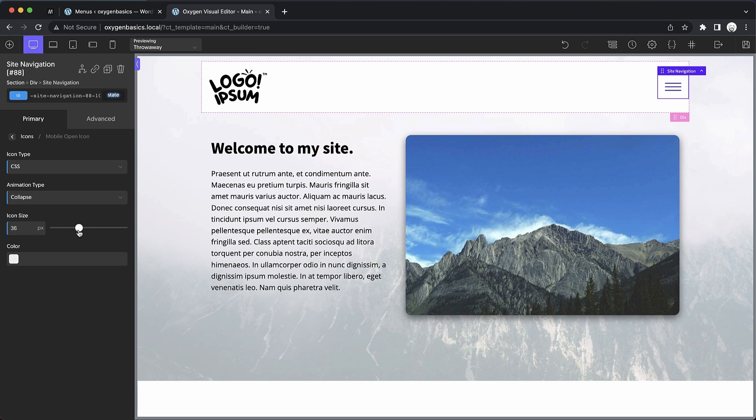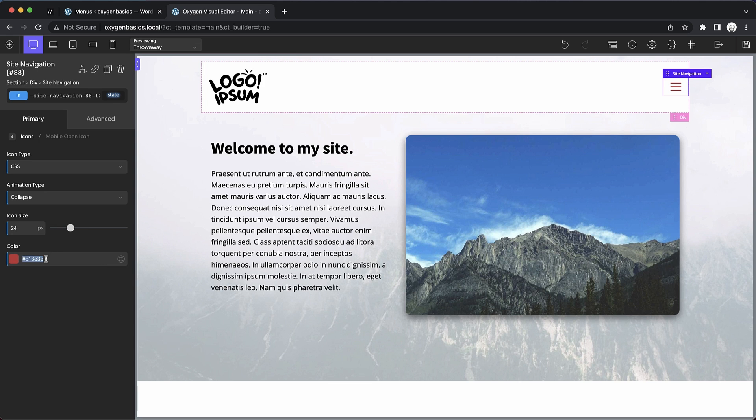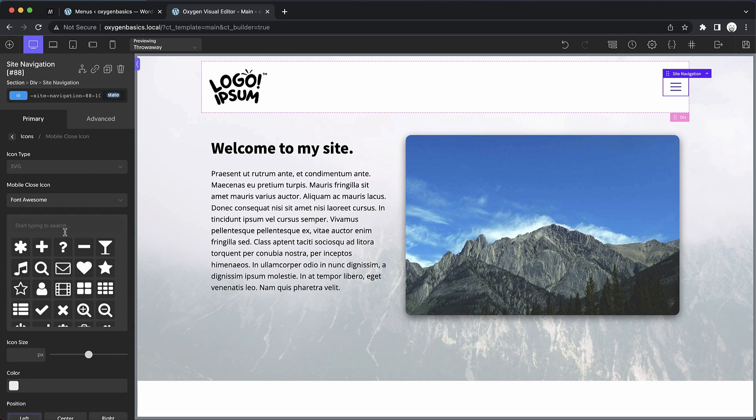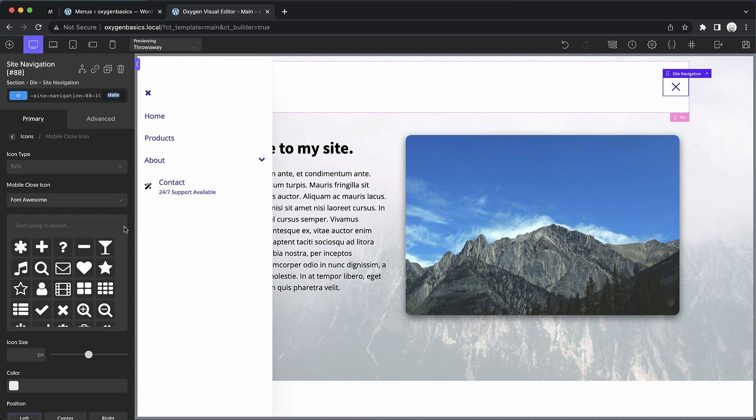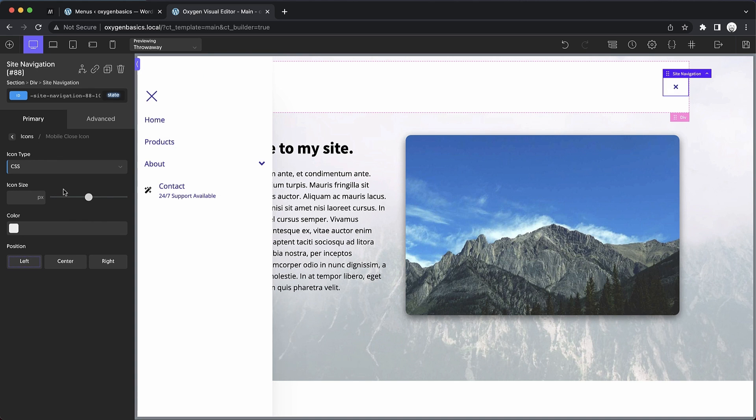We can also adjust the icon size when using a CSS style icon and of course the color. So let's go ahead and clear that out. We'll leave the icon size in place and go to the mobile close icon. Now, this has the same exact controls as the mobile open icon, except for when we choose the CSS icon type, we do not get a choice of an animation because it's just a close icon. It doesn't need to transform.